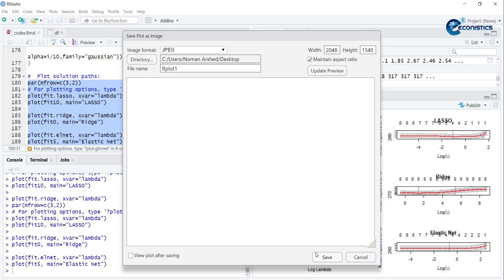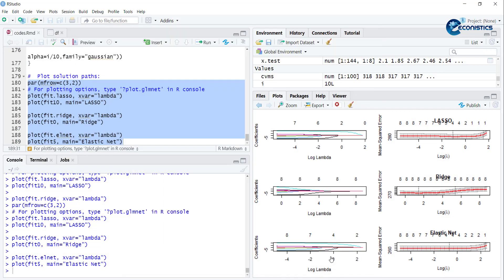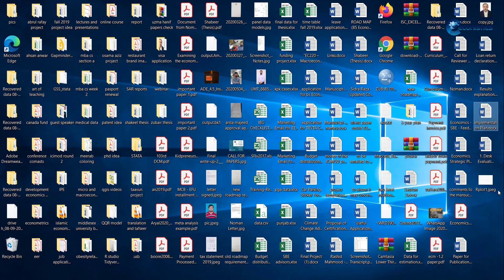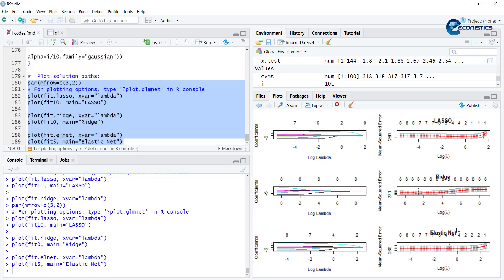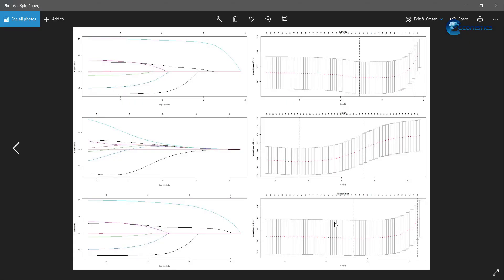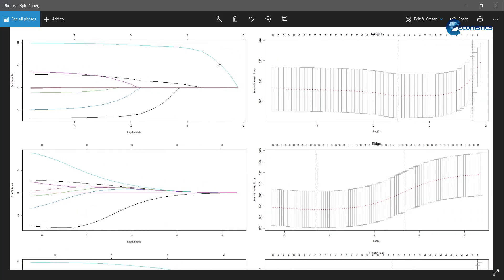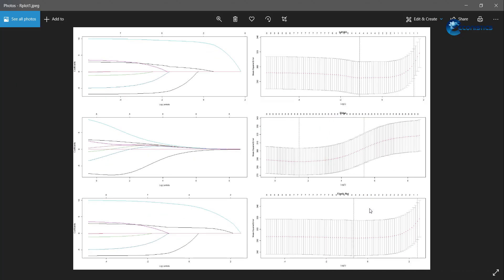You can see it here. In Lasso they are converging slower, and Ridge is just smooth, and Elastic Net is similar to Lasso - it is in between both. So this is the diagnostics of the model.